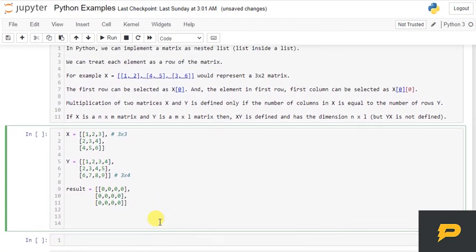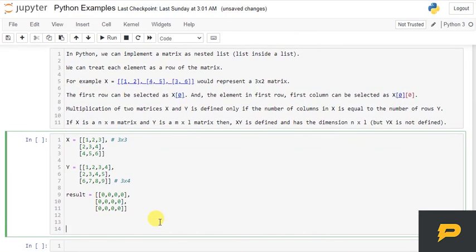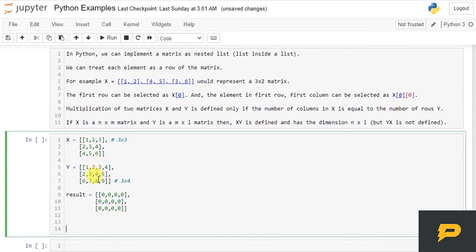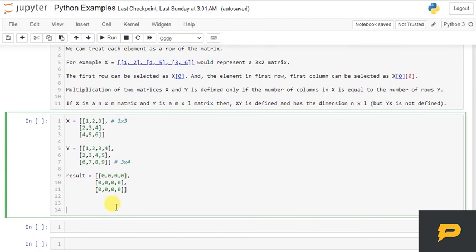Now if you recall how we used to perform the matrix multiplication, we used to take one row and apply it on that entire column—the same row on this column, second column, third column, fourth column. So which means we will need to iterate over rows and columns, and also columns of the second matrix as well. So this will be a little complicated.